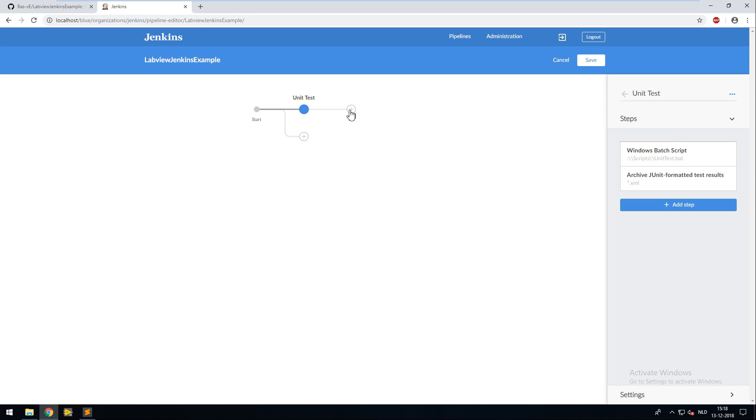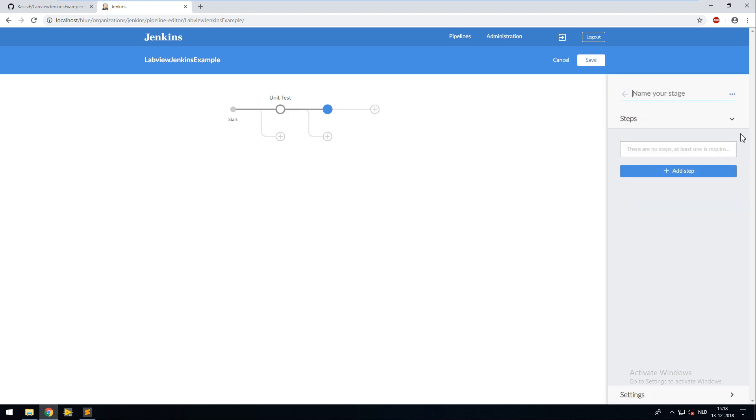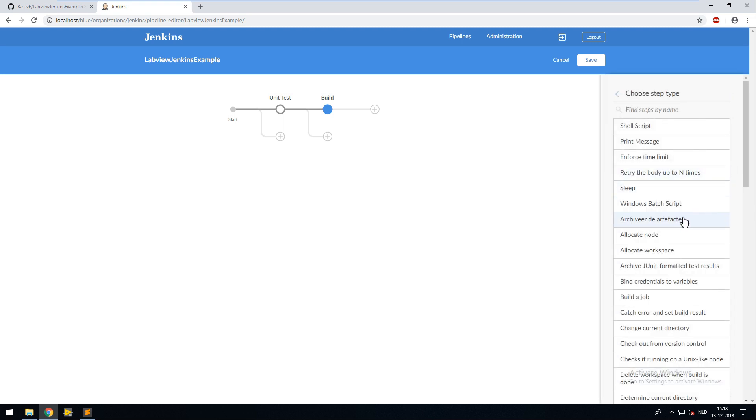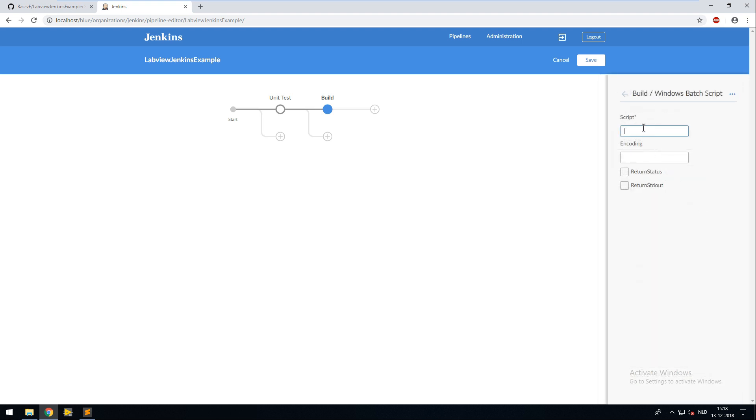After this stage I'm going to create a build stage which I call build. In this stage I'm going to create a Windows batch script step. And I'm going to the same script folder and fill in the build.bat.